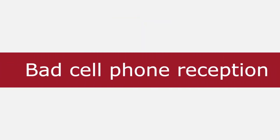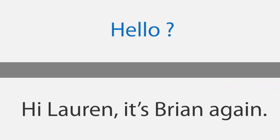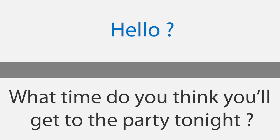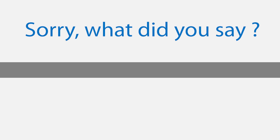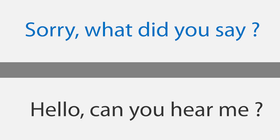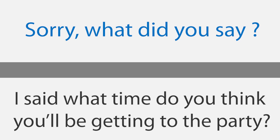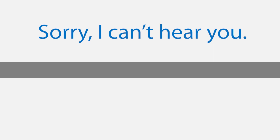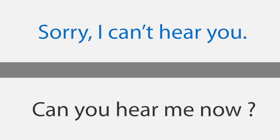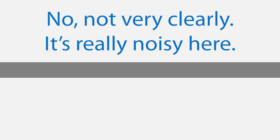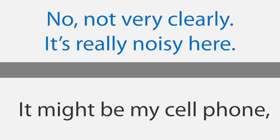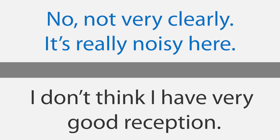Bad cell phone reception. Hello. Hi Lauren, it's Brian again. What time do you think you'll get to the party tonight? Sorry, what did you say? Hello, can you hear me? I said what time do you think you'll be getting to the party? Sorry, I can't hear you. I think I have very bad reception. No, not very clearly. It's really noisy here. Can you hear me now? It might be my cell phone. I don't think I have very good reception. Oh, that's okay. Can I call you right back? Okay.